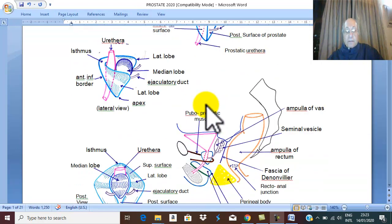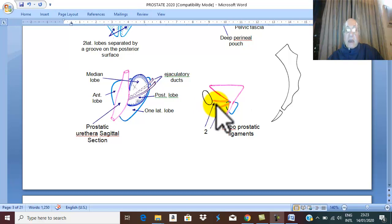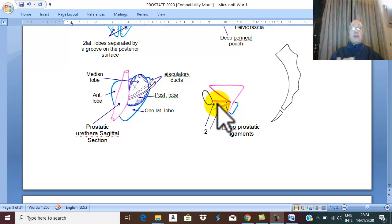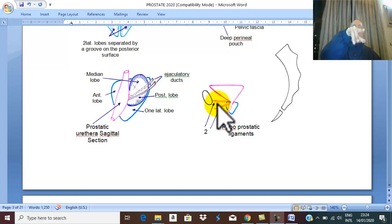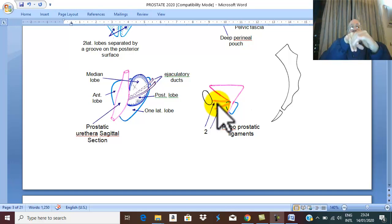The puboprostatic ligaments bound a deep space called the retropubic space, also known as the cave of Retzius. For imagination, there are two medial and two lateral ligaments with a depression behind the pubic bone, therefore called the retropubic space or cave of Retzius.